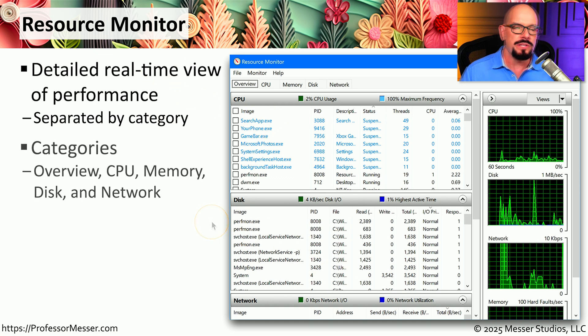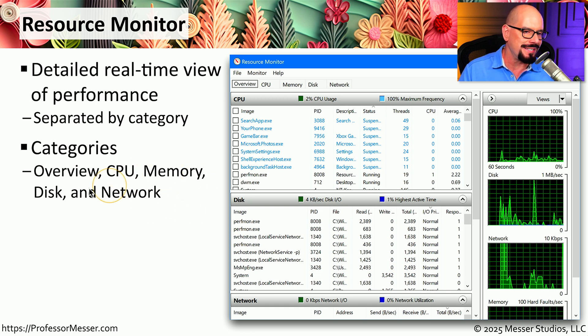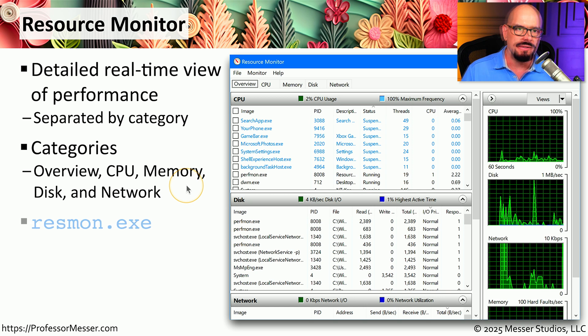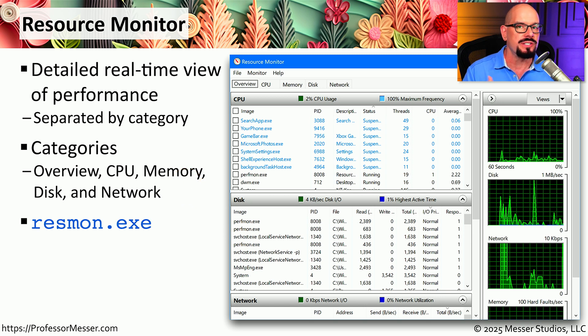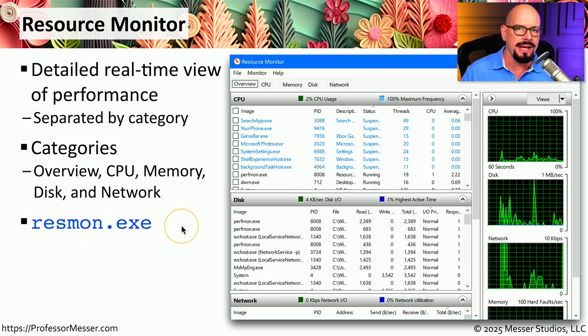You can see that this shows an overview of how your system is performing, CPU information, memory categories, disk, and network. If you want to run Resource Monitor, you can simply choose that from your search option. Or you can type in resmon, R-E-S-M-O-N dot E-X-E.